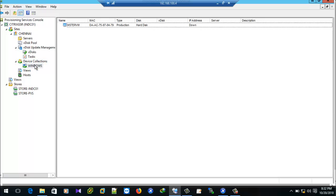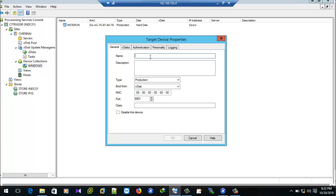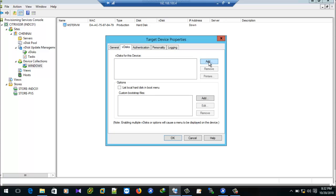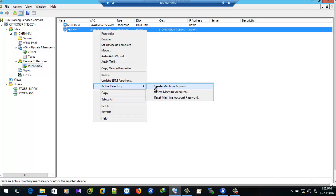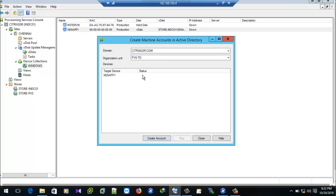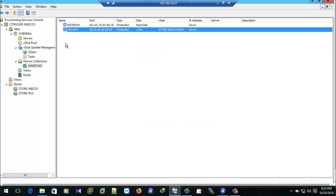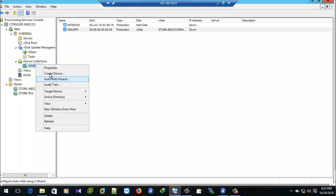Go to Device Collection, right-click and create the device, then select VDS. Create an Active Directory account and select the OU. We have successfully created the AD account for this device.